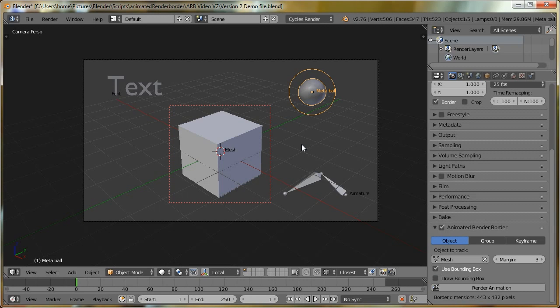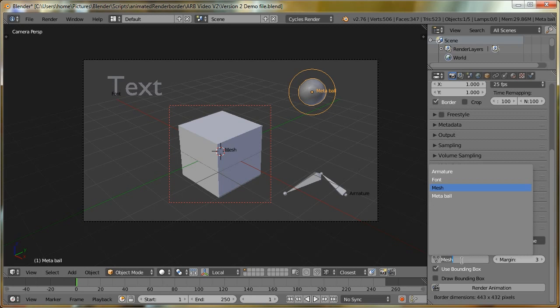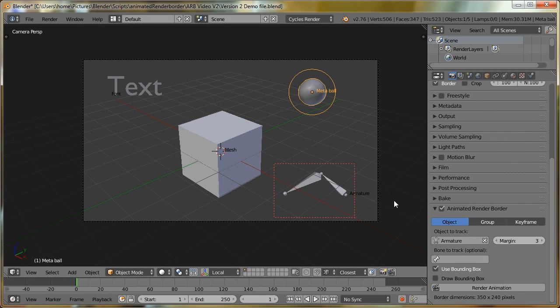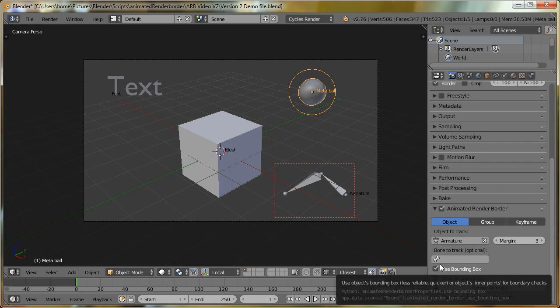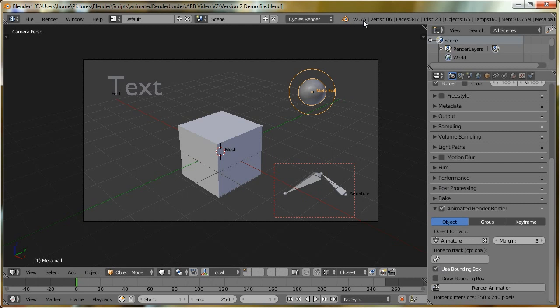I mentioned that we could also track lattice and armature objects. They are also a special case, because while we can track armatures absolutely fine, and we can also turn off use bounding box and it'll use the bones to do the tracking instead. If we try to do this in a version of Blender prior to version 2.76, so even just in 2.75, this won't work. Basically, in 2.76, there is a new bit of code for armatures and lattices which means they can use the bounding box.